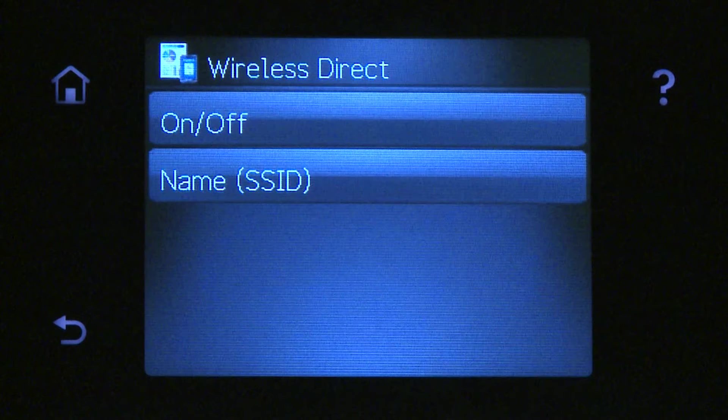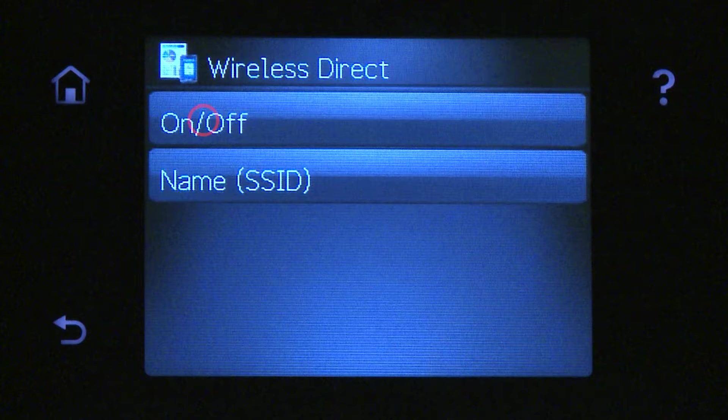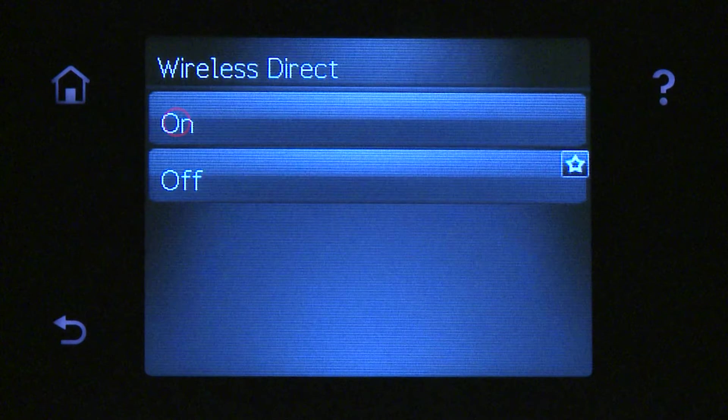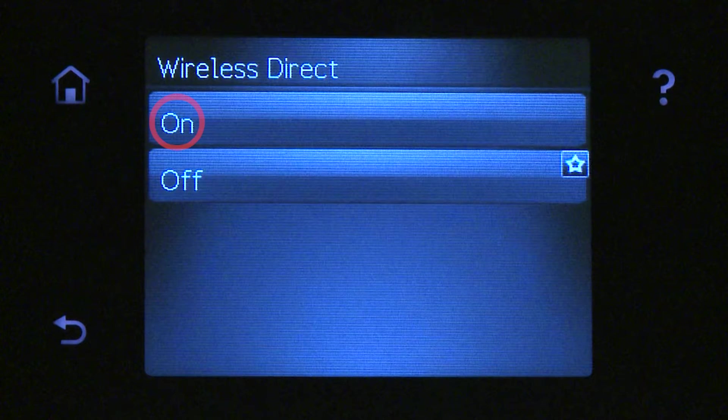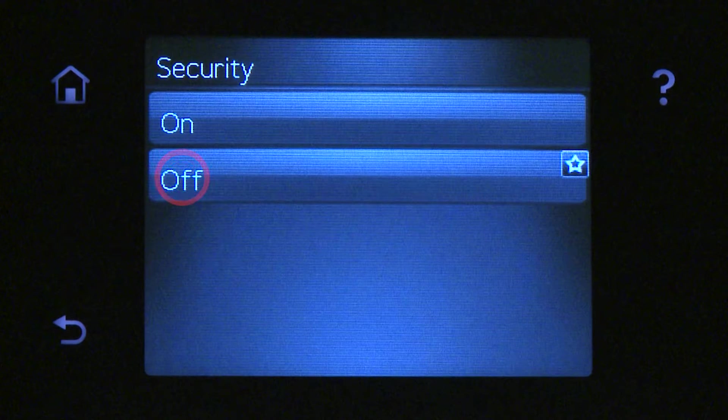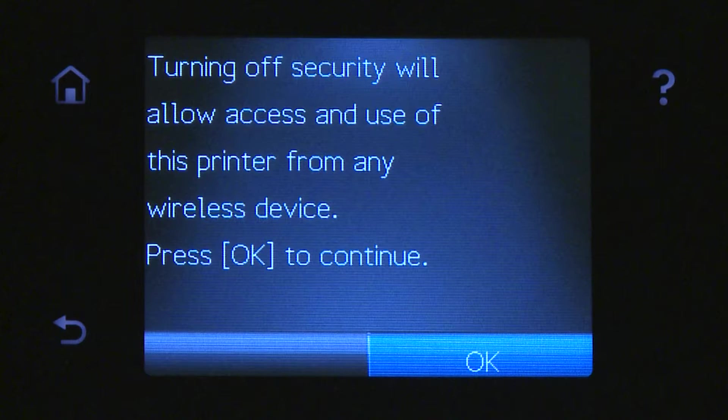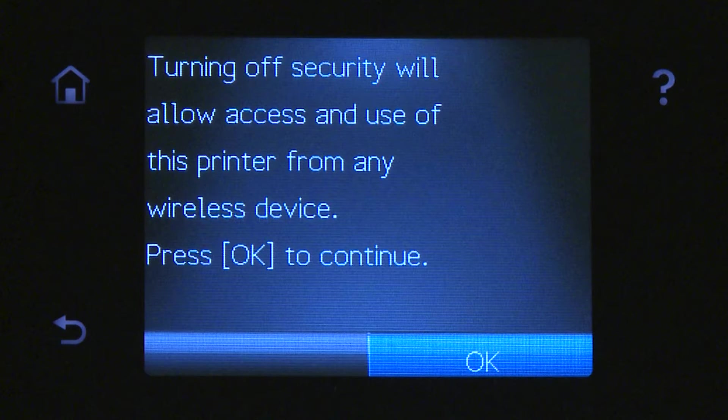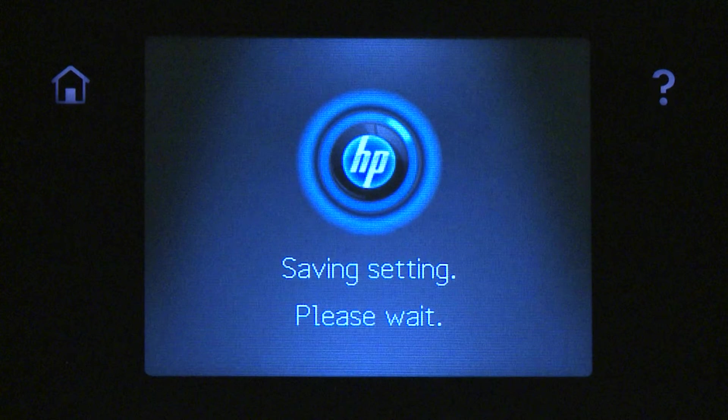Touch On/Off, then touch On. On the Security Menu, touch Off to disable the security setting. This will allow the ElitePad 900 and the printer to communicate directly. Touch OK to continue and save the settings.